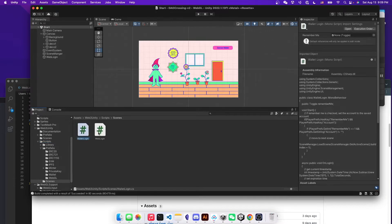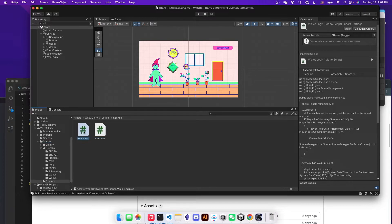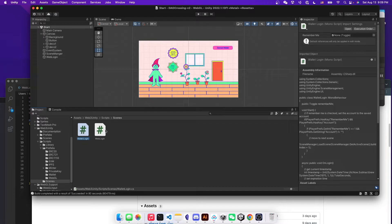And there are two different methods for logging. One is wallet logging for Windows or Mac, the standalone Unity game. And the web logging is for the WebGL framework.